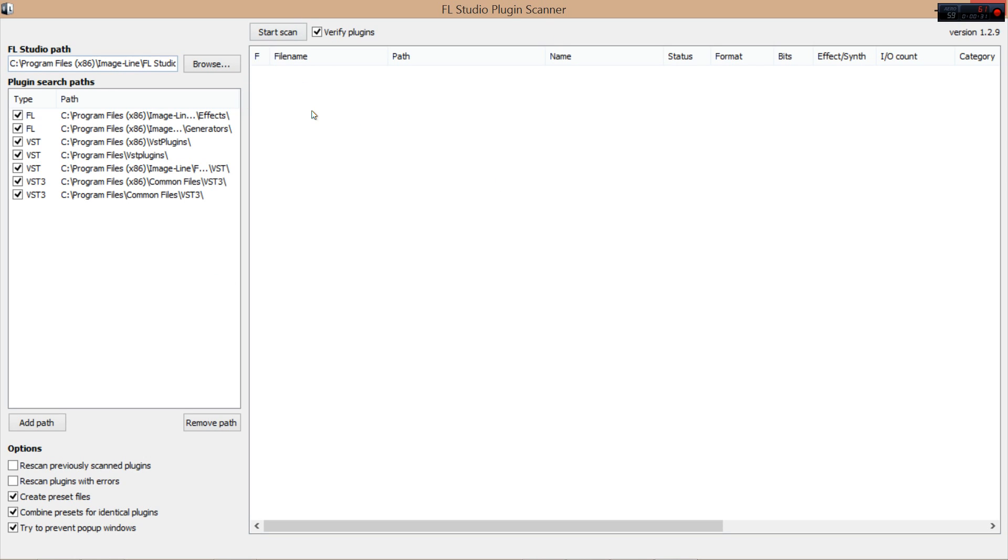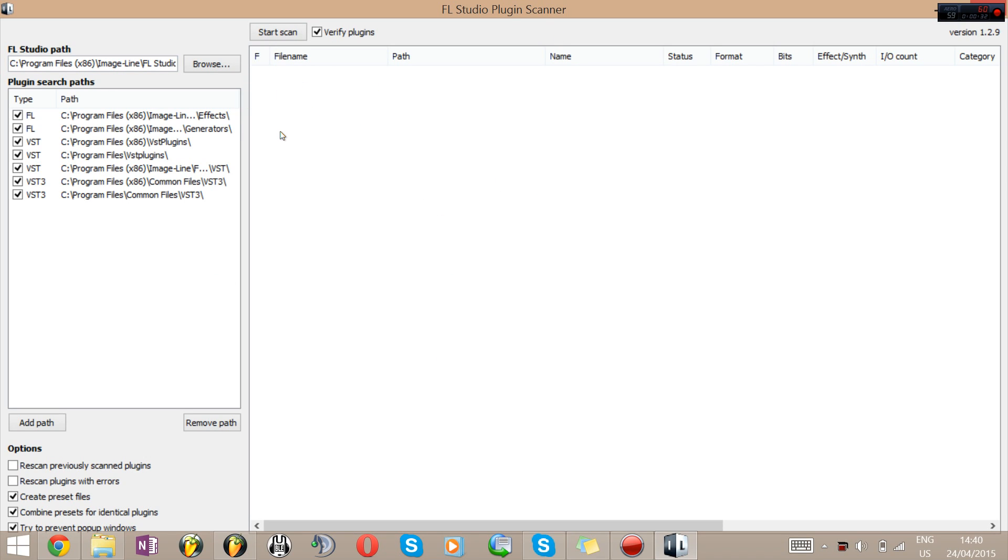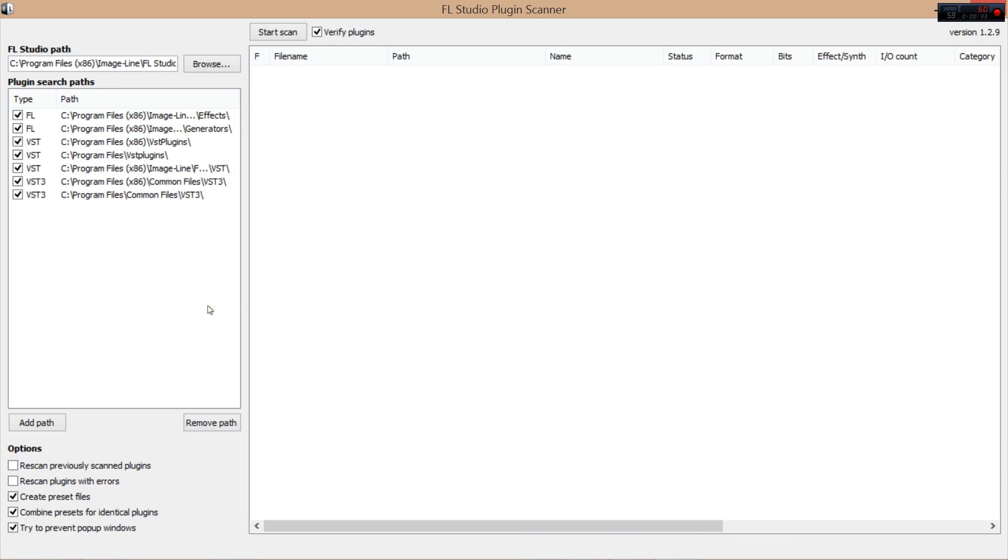This opens up the FL Studio plugin scanner, it's an external program. From here, I believe these are default, these are all default. So make sure verify plugins is ticked and hit start scan.